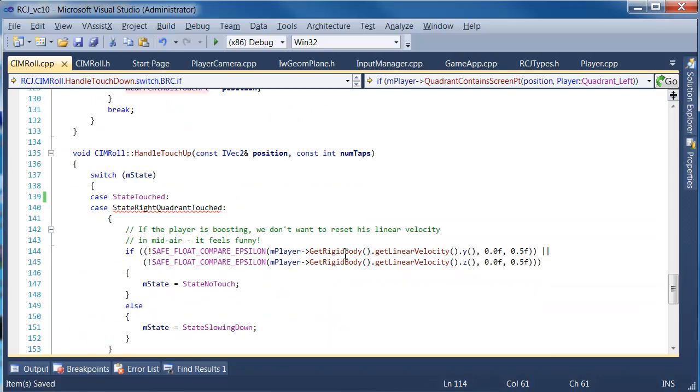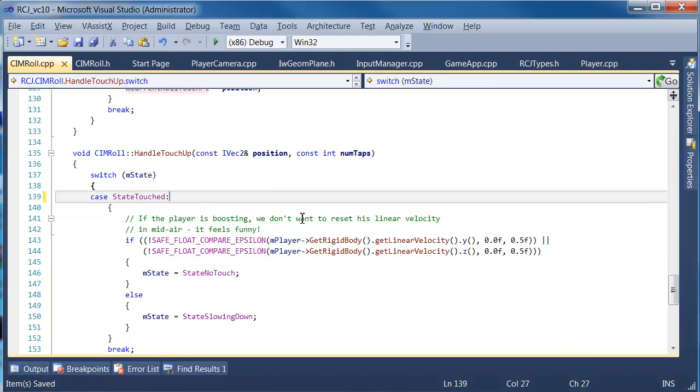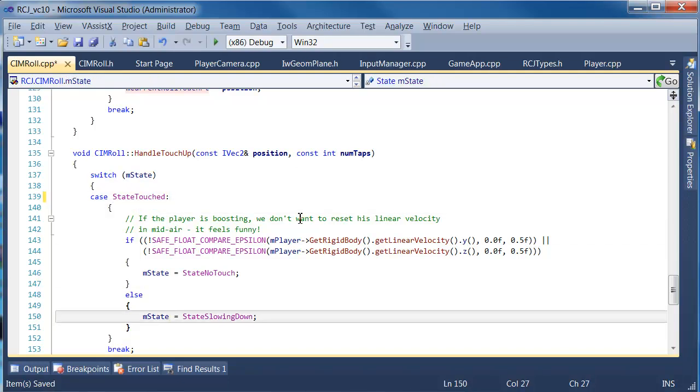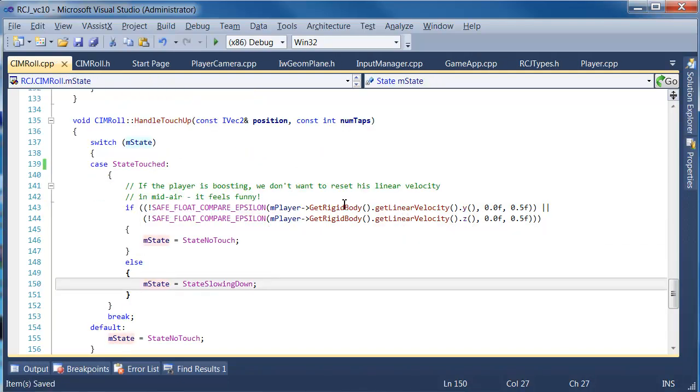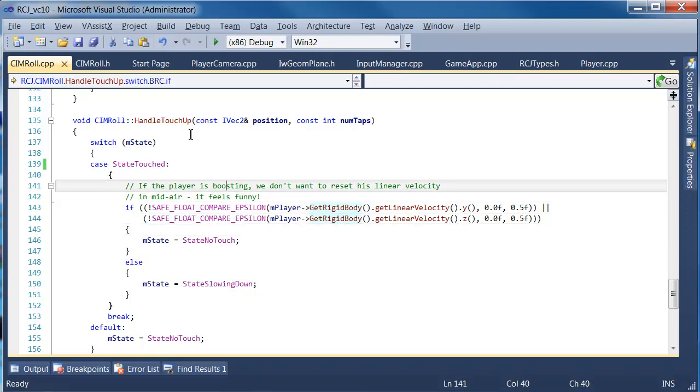So it will probably suffer from exactly the same issue, so that will fix that. So this test is kind of interesting: when he's touched up, if the player is boosting we don't want to reset his linear velocity in midair, it feels funny. Oh I see, okay.